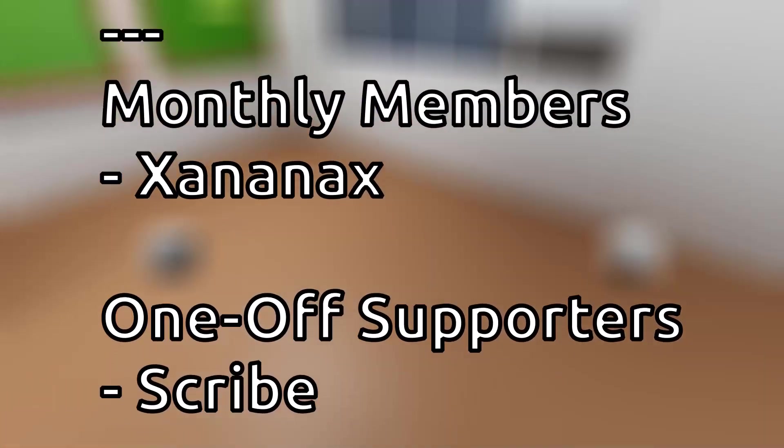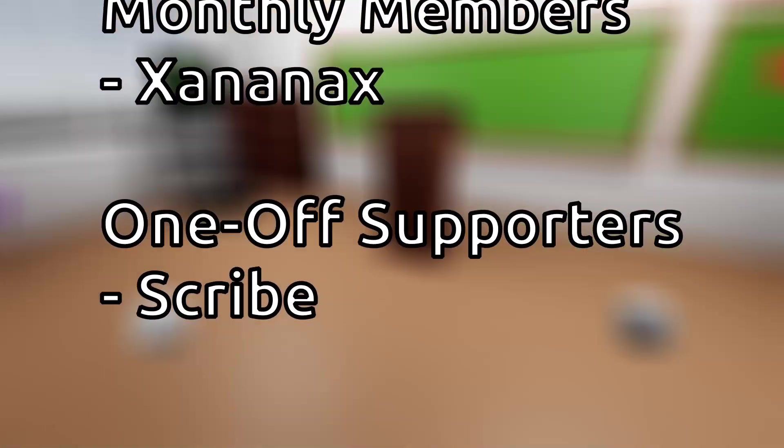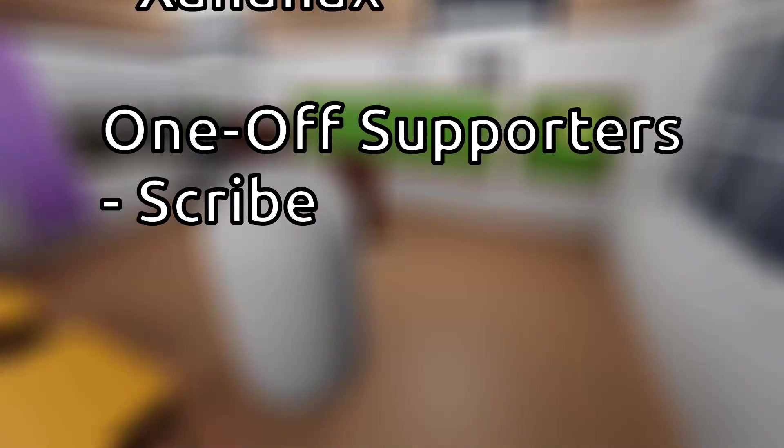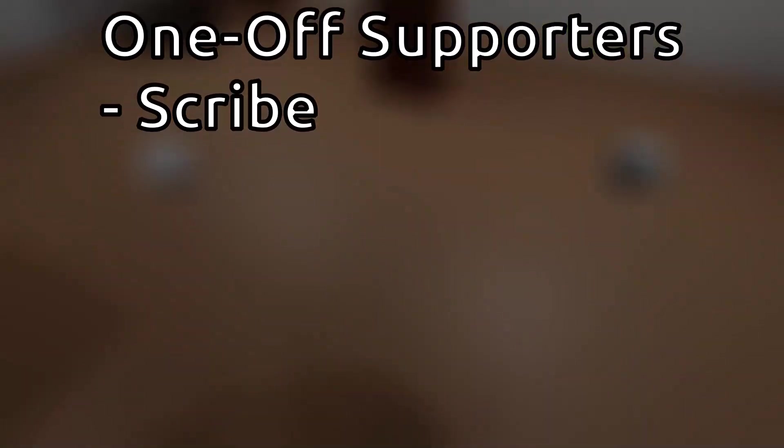Thanks for watching! I hope this tutorial was helpful, and don't forget to subscribe! Thank you especially to my supporters on Ko-fi!